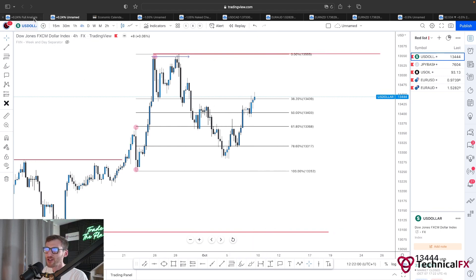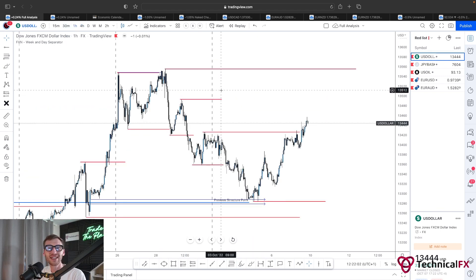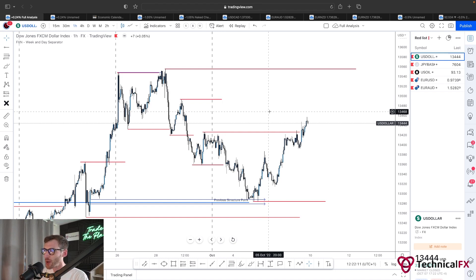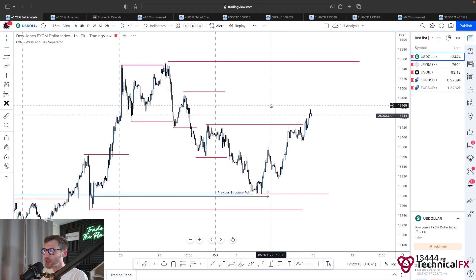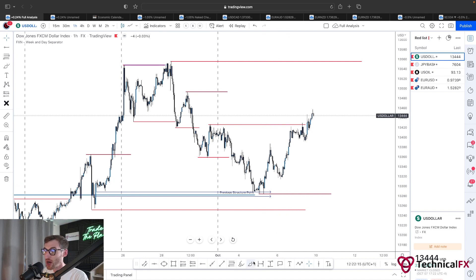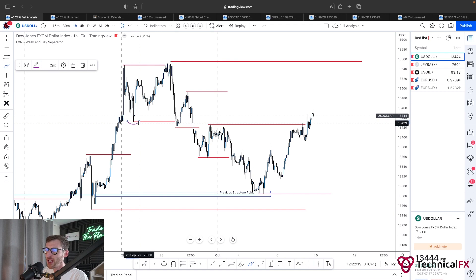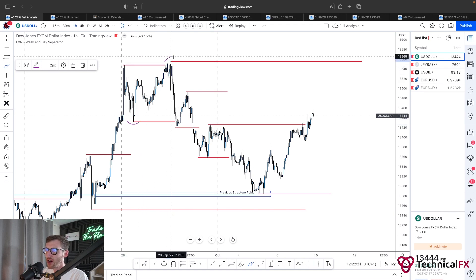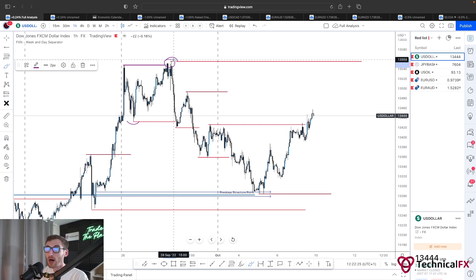We've established that the daily and four hour time frames are both bullish, reacting from an area of interest. Now we need to look at the one hour time frame. On the one hour, the week prior we saw price break structures to the downside. This created a higher low and a higher high — we closed above on the one hour but not the four hour.